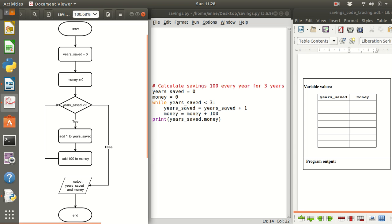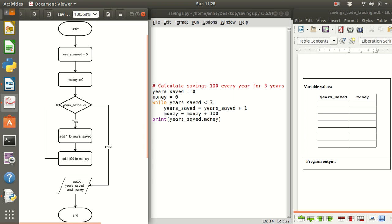Now this problem is described by a flowchart here on the left where we're describing the start of the program, then it goes in to set the years saved to zero because we haven't saved for any years yet. Zero is assigned to money at the start and then we go to see if the year saved is less than 3.